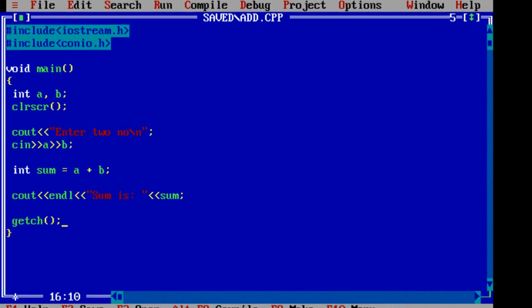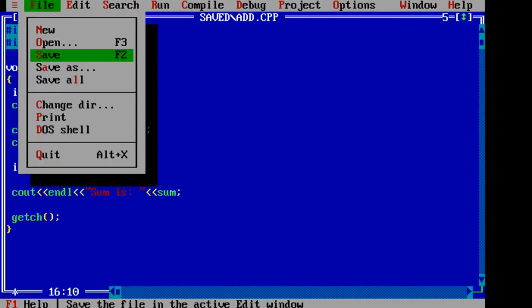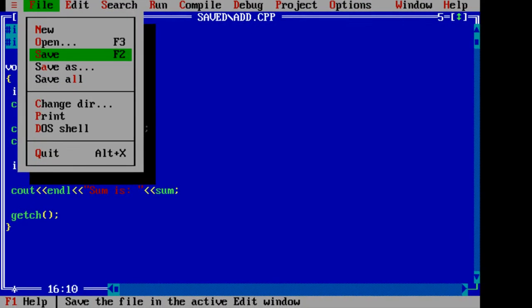That's it. A simple program to add two numbers in C++.